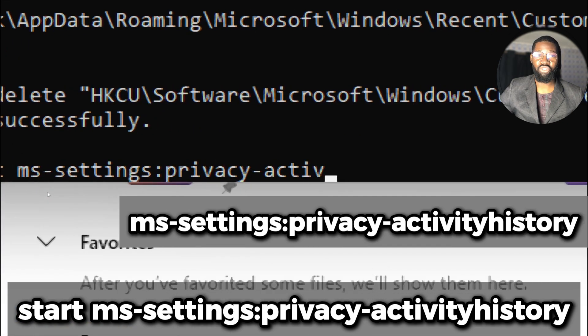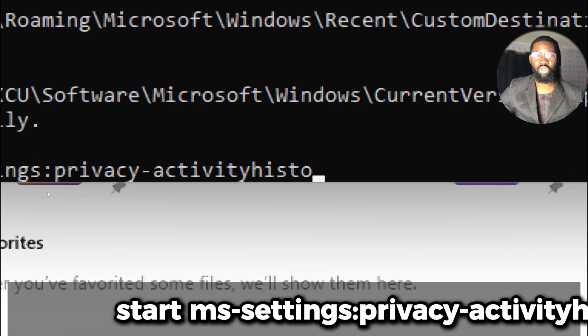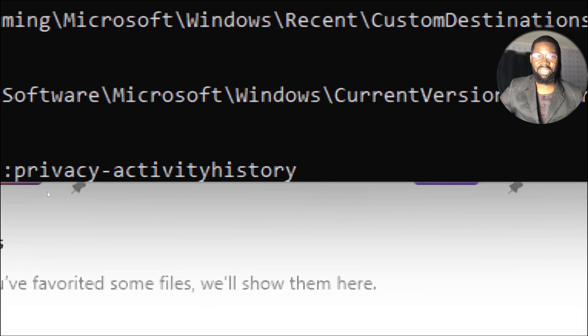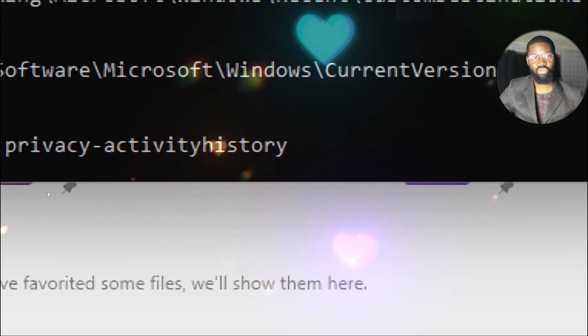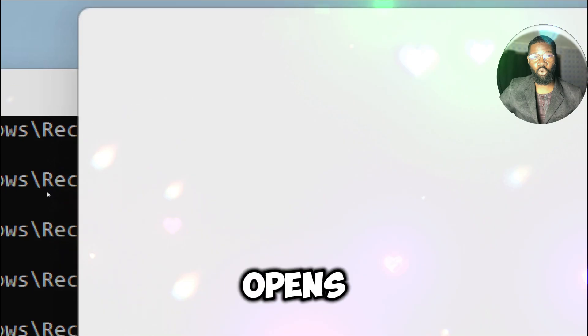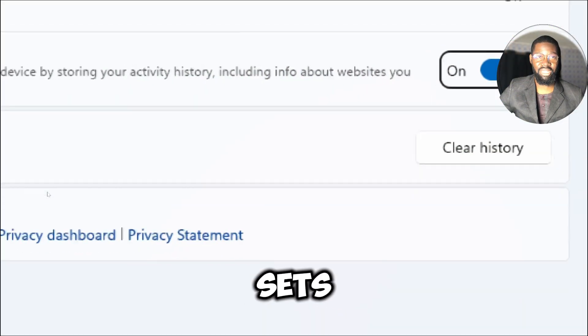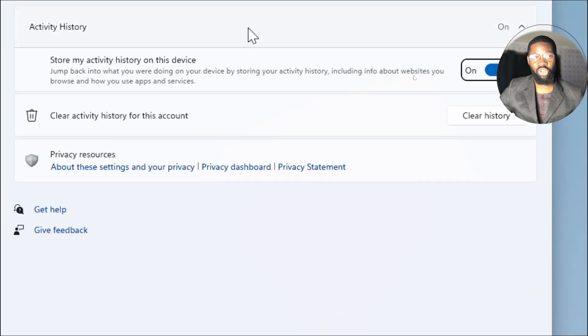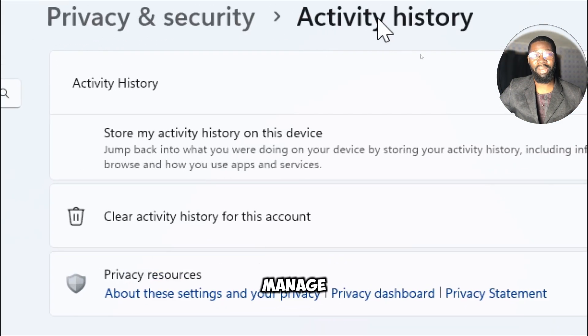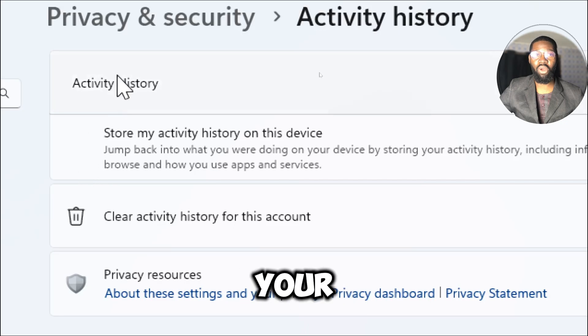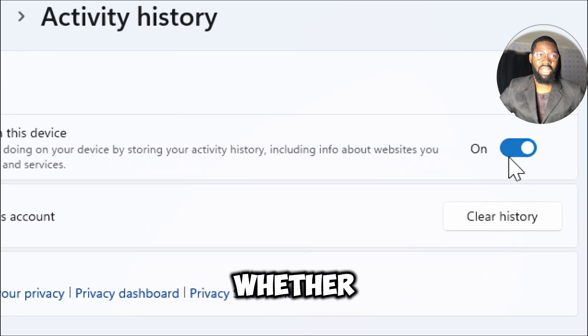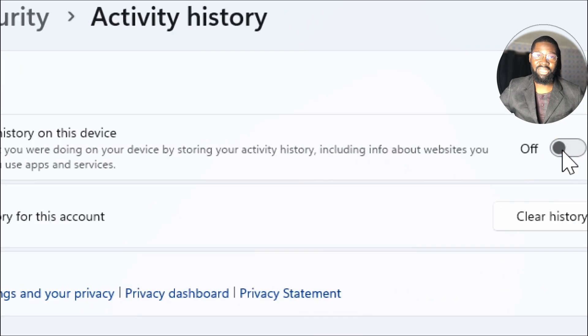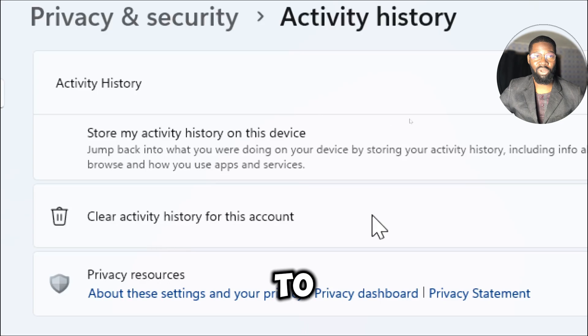is a uniform resource identifier that points to a specific section within the Windows settings app. When you run this command it opens the privacy activity history settings page in the Windows settings app. This page allows you to manage and review your activity history settings, such as whether Windows collects activities from the PC, options to clear or stop sharing activity history with your Microsoft account.